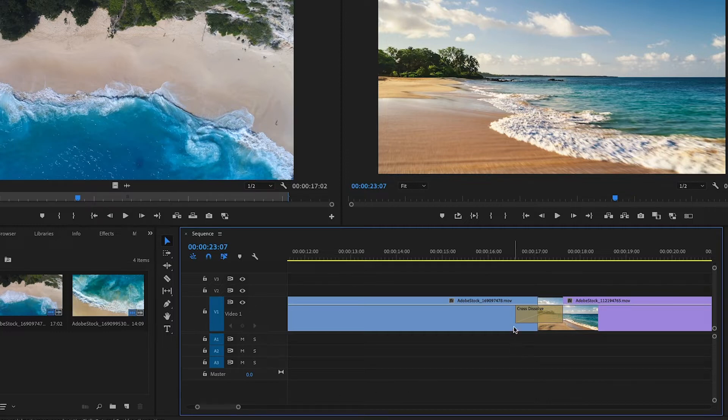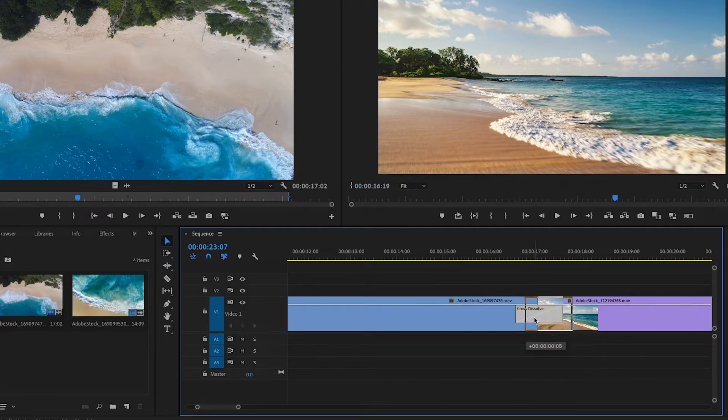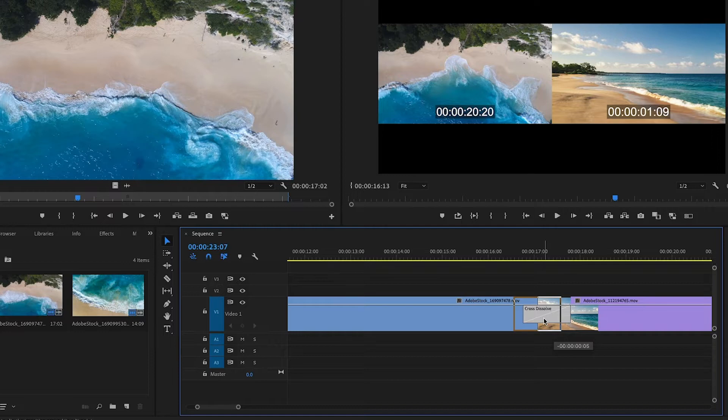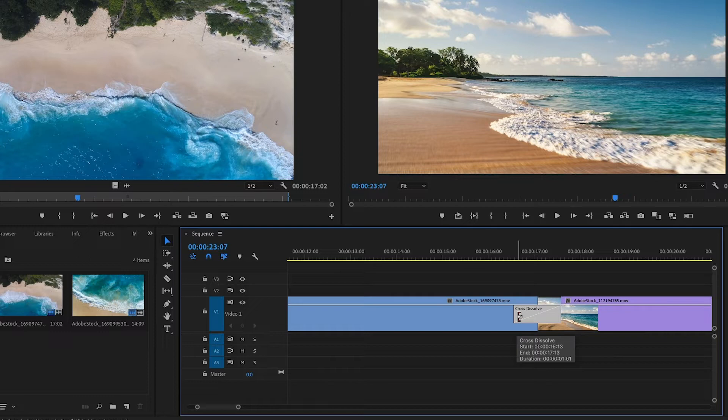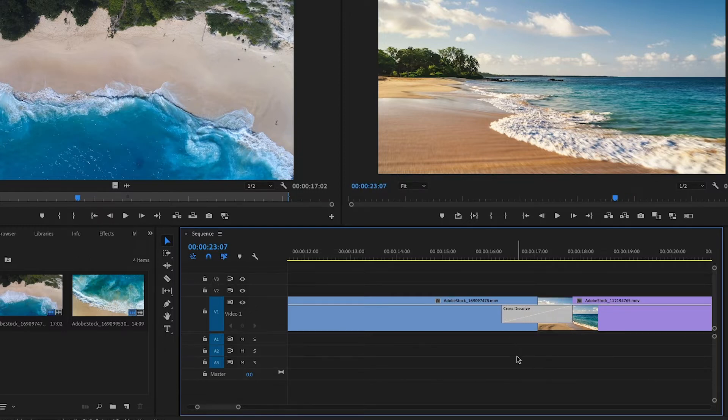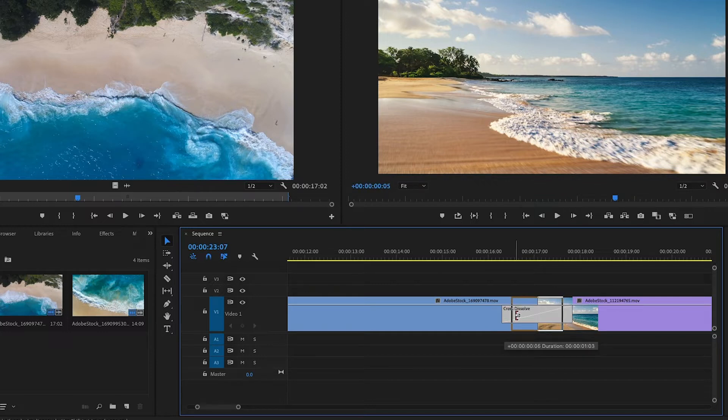You can change the duration and timing of a transition effect right in the timeline panel by clicking and dragging the icon for the transition effect you want to change. You can also click on the ends of a transition effect and change the overall duration. You'll notice that by default, when you make an adjustment to the duration, it's a symmetrical adjustment. The beginning and the end of the clip will move together.